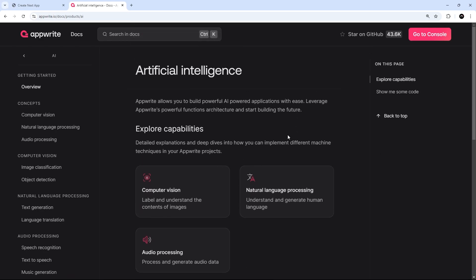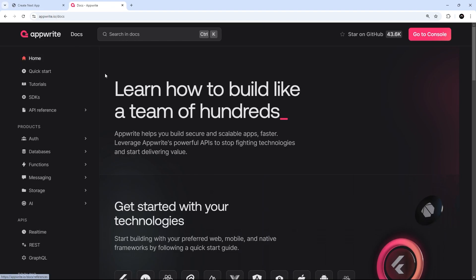So definitely check this out. I will leave a link to the docs down below the video, and who knows, maybe in the future I'll make more courses or videos about different Appwrite services as well.